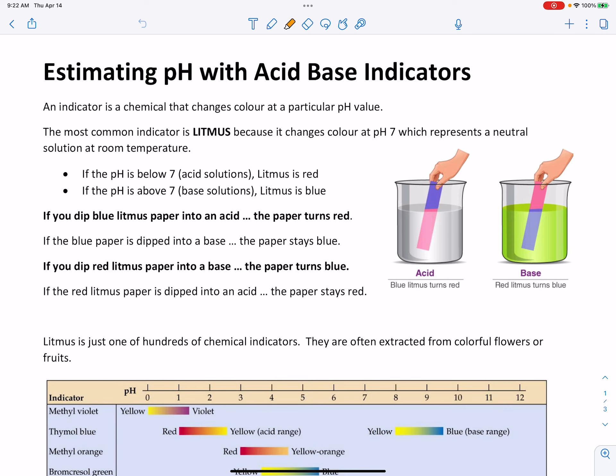The most common acid-base indicator is litmus — you've probably heard of that in middle school or even elementary school. Litmus is so common because it changes color at a neutral pH of 7. Remember that pH 7 at room temperature is a neutral pH value. pHs below 7 are acidic, and pHs above 7 are basic.